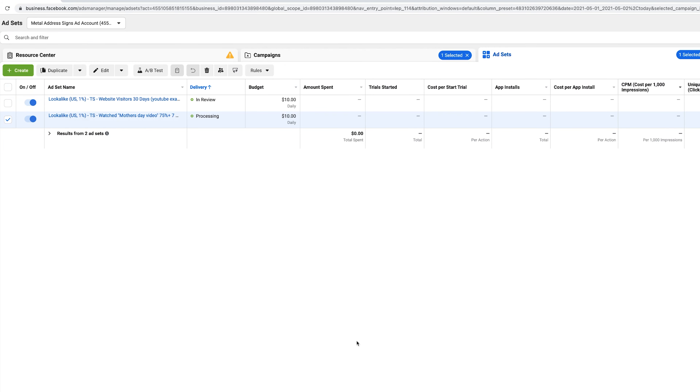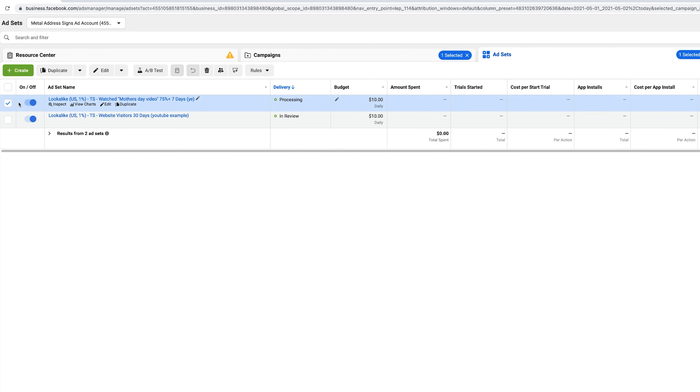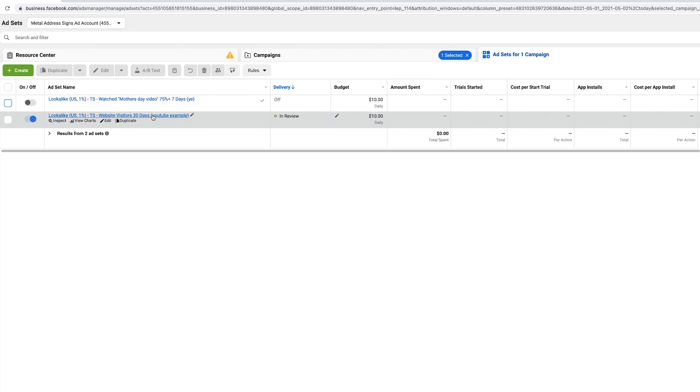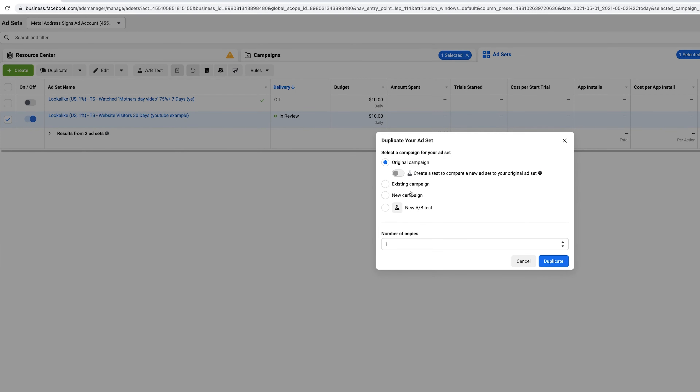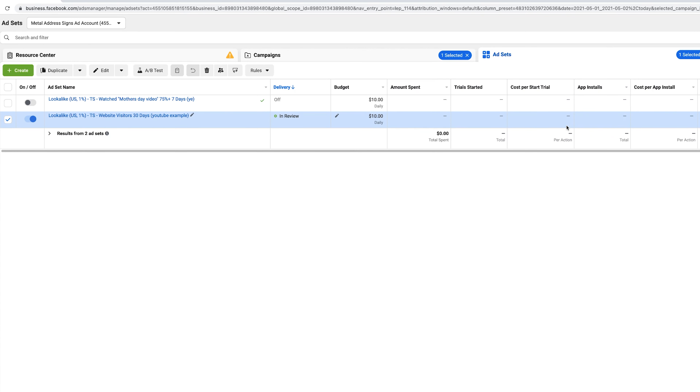Once you have say five different lookalike ad sets, run them for 72 hours — or up to a week depending on how frequently you get purchases. Then pick out the winners. Turn off the ones that didn't perform. Let's say website visitors 1% performed the best. Now duplicate that winning ad set into a new CBO campaign at $100 or $500 a day depending on your risk tolerance, and start scaling. If two or three lookalikes performed well, duplicate all of them into that CBO, giving you a scaling campaign with your best-performing lookalike audiences at $100–$300 a day minimum.